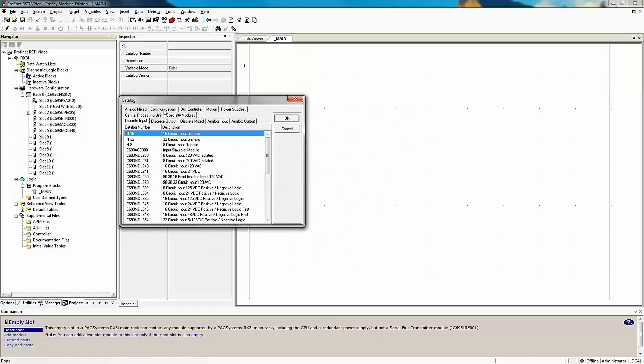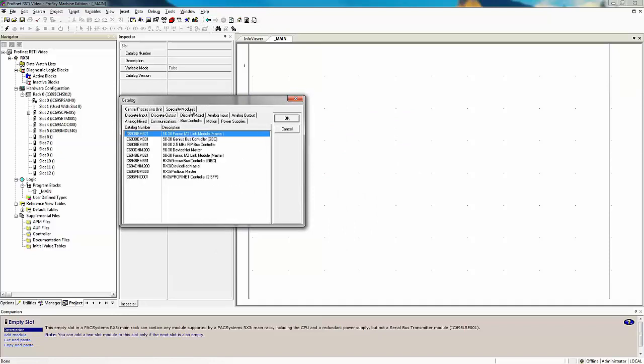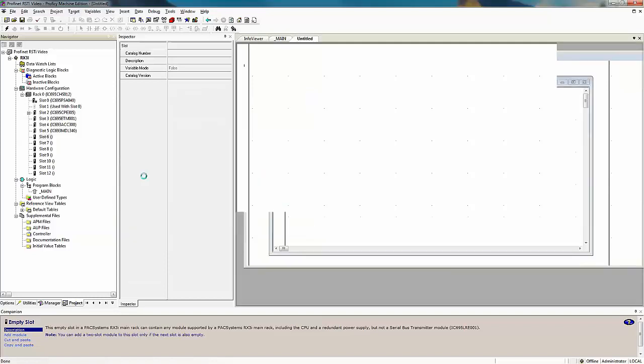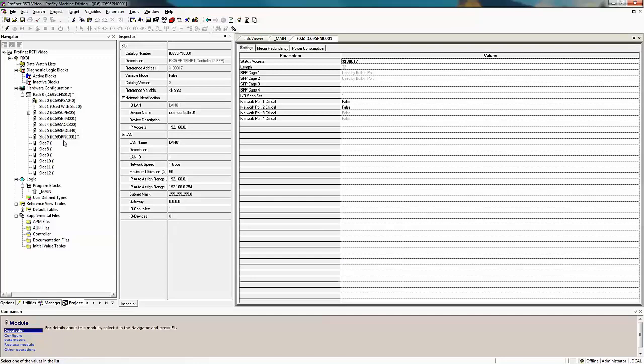I'm going to select the bus controller. And down at the bottom of my list, I can see that I have the PROFINET controller. By double clicking on that, it will add the PROFINET controller module to my rack.